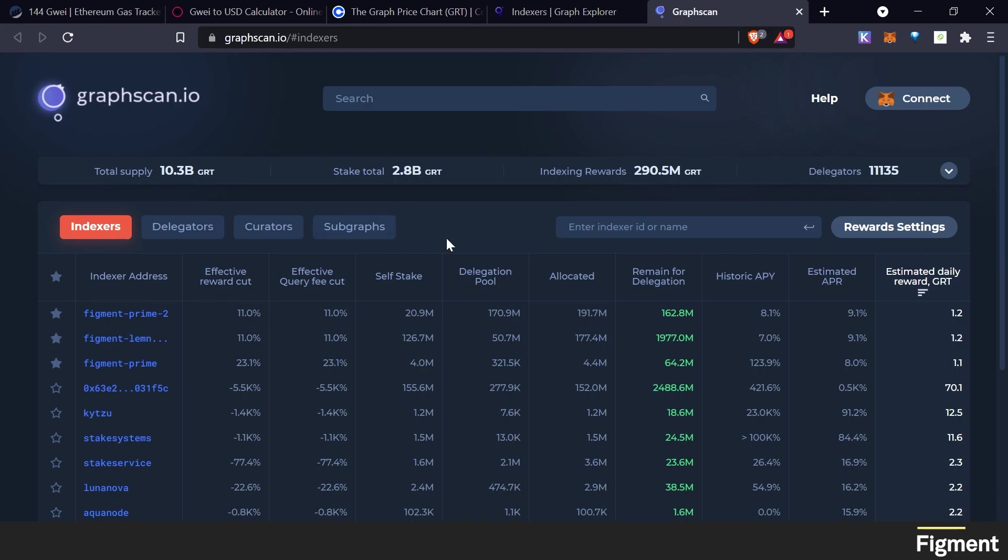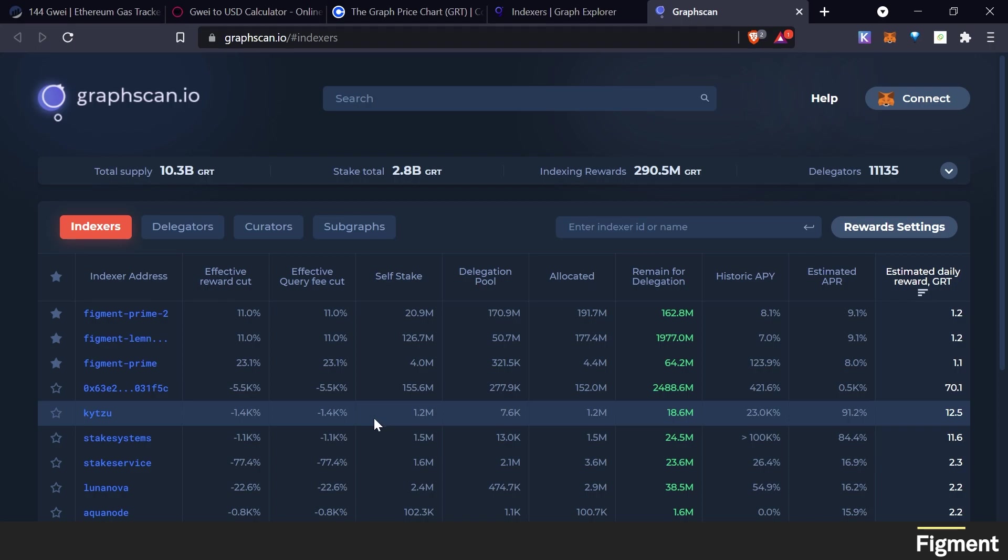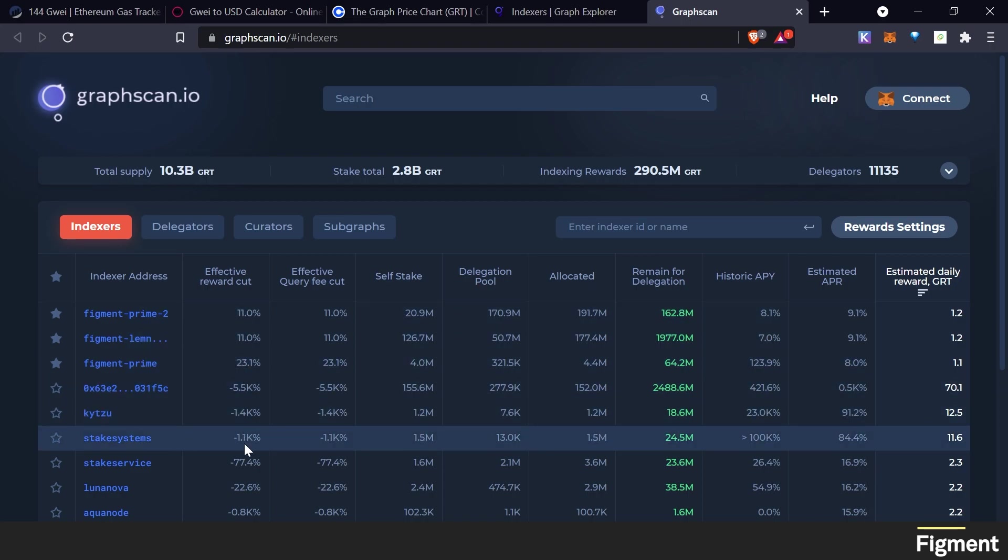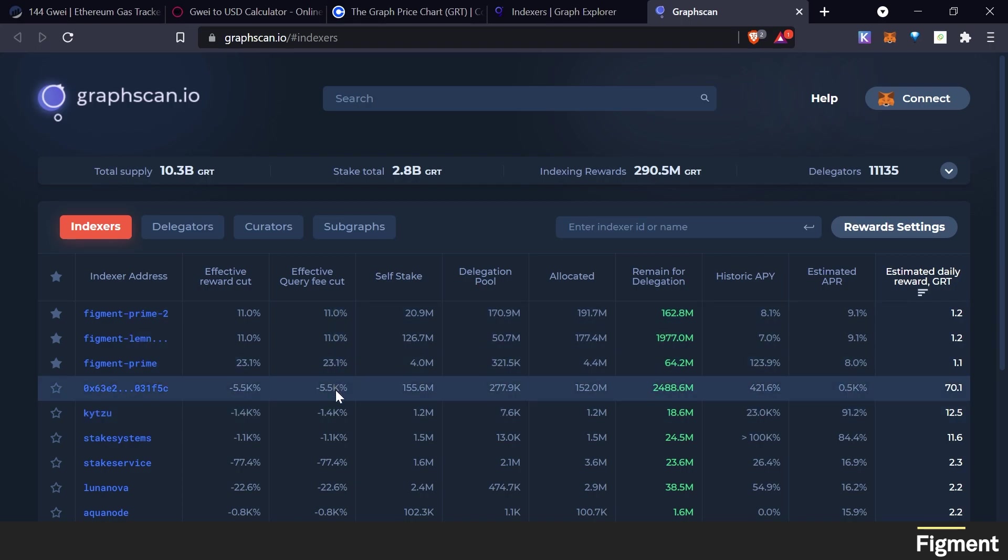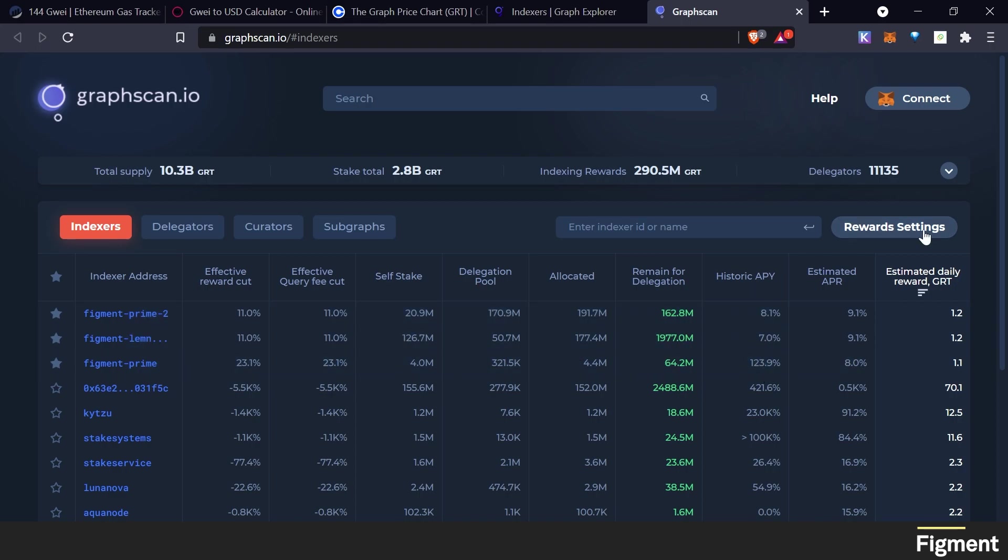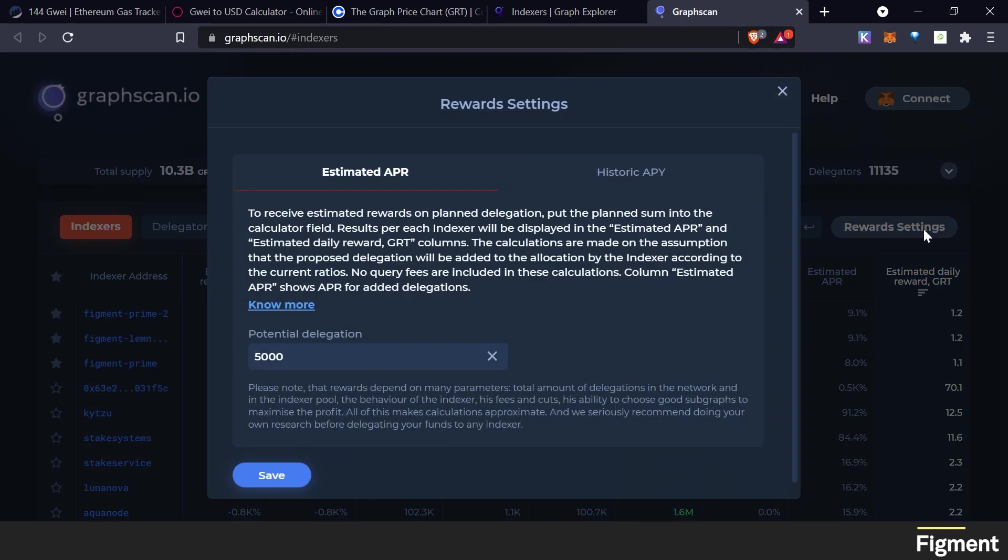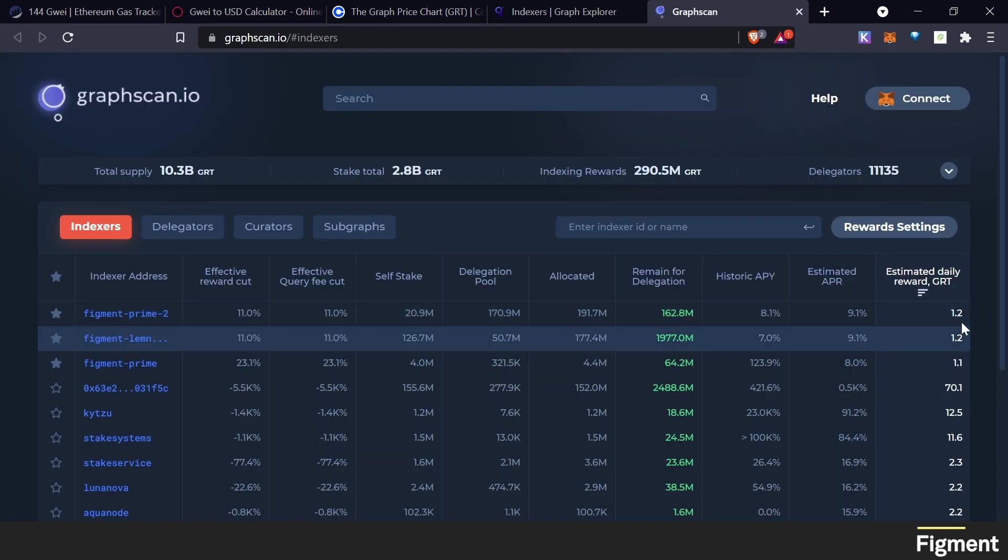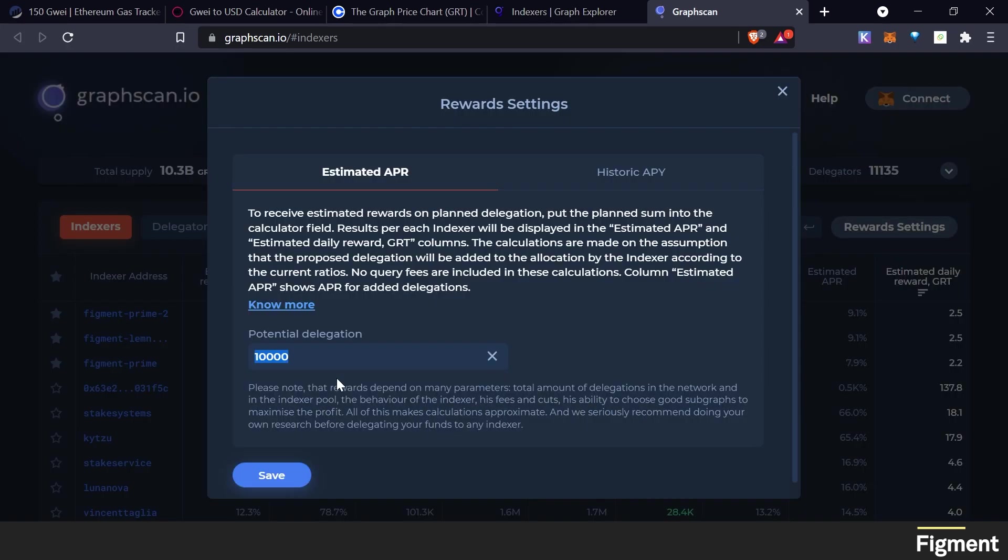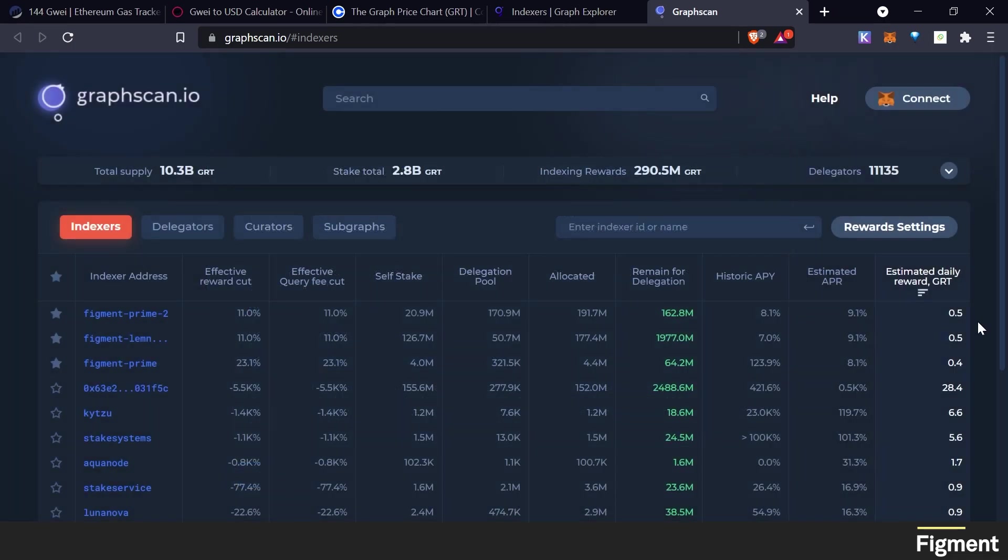Just like with the GWEI calculator, we have some cool calculators over here on graphscan.io/#/indexers. So to give you a quick rundown here, we have indexers and these are who we'll be delegating to with our stake. Here is how much of the effective reward cut they take and the effective query fee cut. And then here is your estimated APRs and historic APY. Now here's the cool tool. We can go over here to the reward setting and we can choose how much GRT we will be delegating. And then over here we can see our estimated daily reward. So for me, let's go with 2000 GRT and that'll be half a GRT every day. That's pretty awesome.